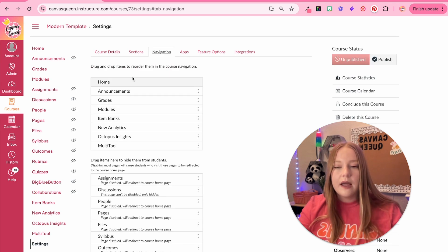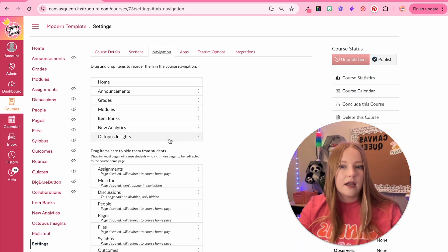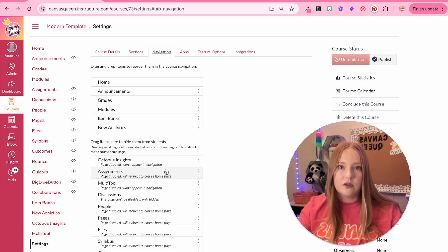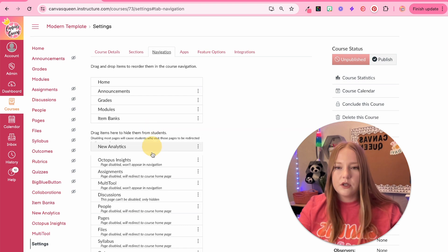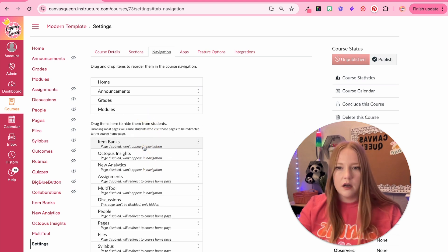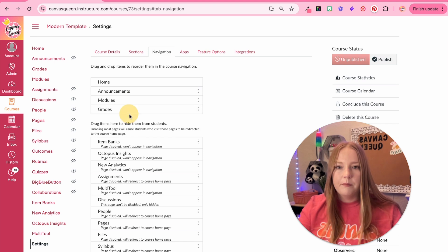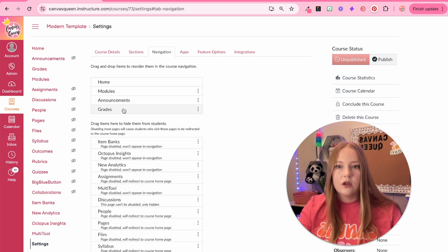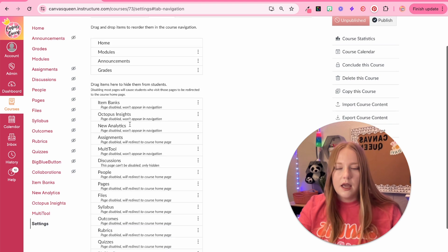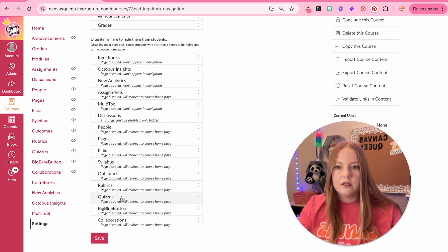Now I can click and drag anything I don't want my students to see when the course is published. I'm going to remove all of the things that are unnecessary and leave modules — I can put them in whatever order too. So I'm going to have modules, announcements, and grades.